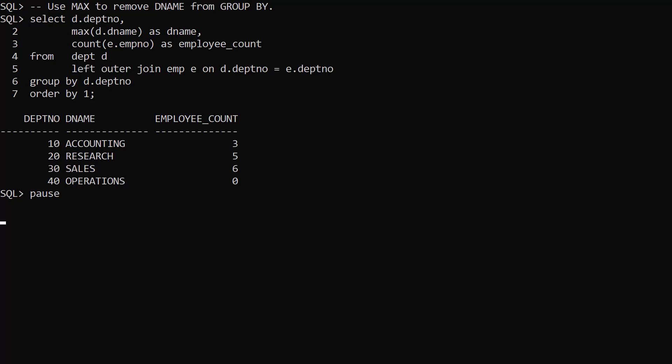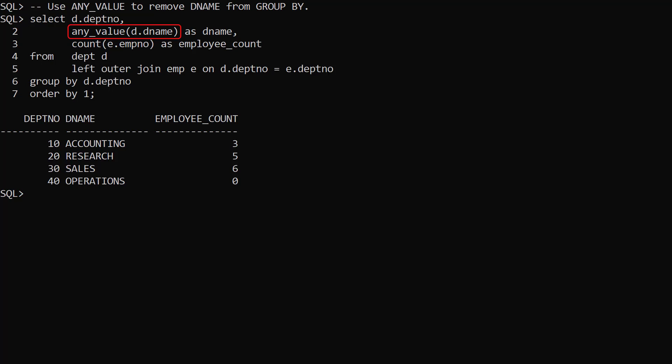It would be nice if we could get the benefit of removing unnecessary columns from the GroupBy clause without adding the overhead of additional aggregate functions. Oracle 21c added the AnyValue aggregate function for this purpose. We use AnyValue in the same way we would use min or max, but AnyValue has a much smaller overhead.